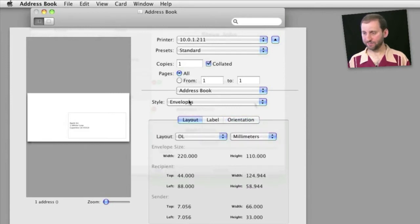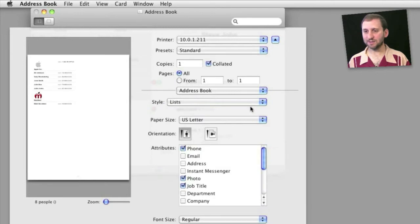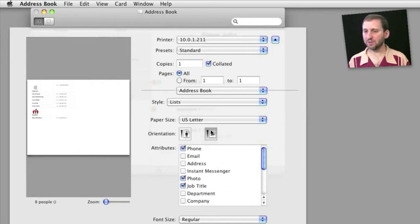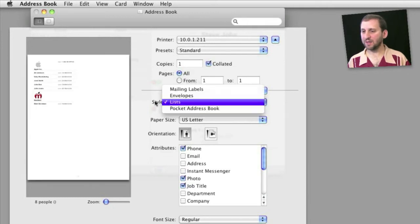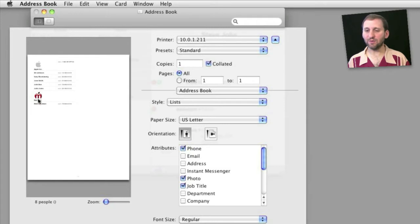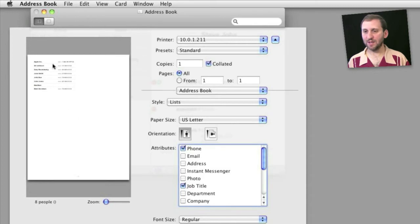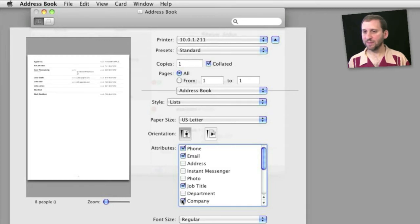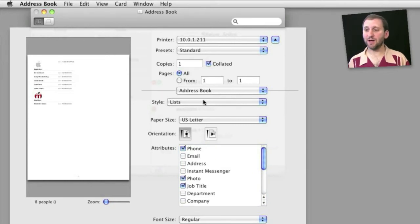The real interesting stuff starts when you look at lists. You can do a list here and choose exactly which attributes of the contacts to print out. You can also choose the orientation and some basic stuff like that, and you can choose a larger font size as well. In the preview on the left, you can see photos of two of the items. We can turn that off and get a neater list, and we can include things like email address and basically change exactly how it looks and print it out. Lists are pretty much what you would expect, except you can customize them a great deal.